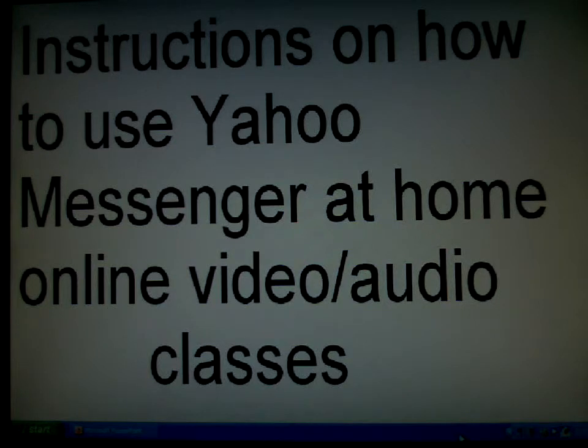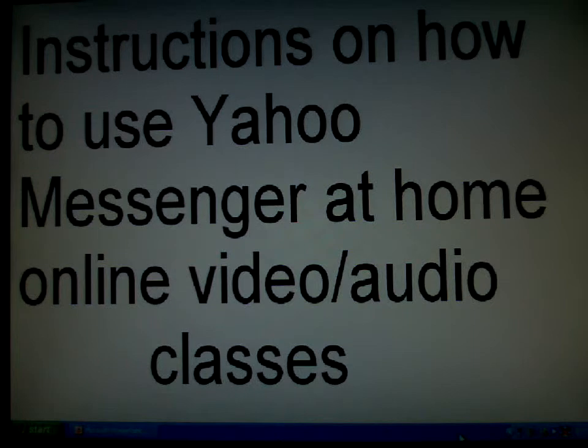Hello, this instruction is on how to use Yahoo Messenger at home for online video and audio classes.